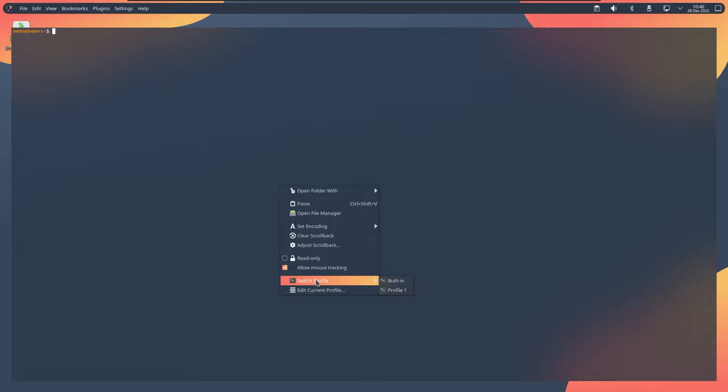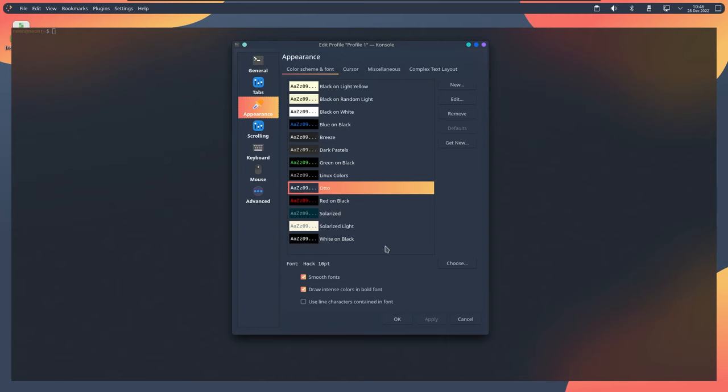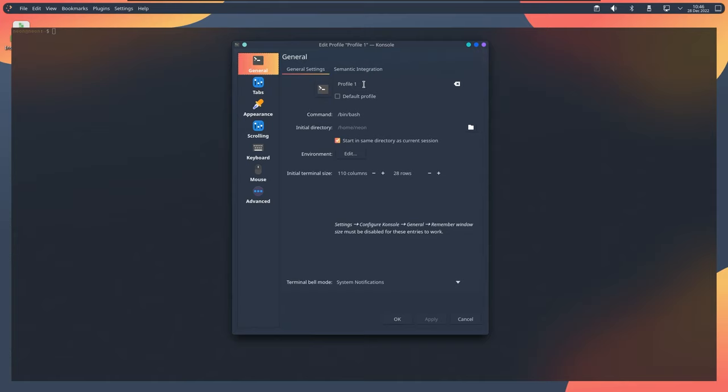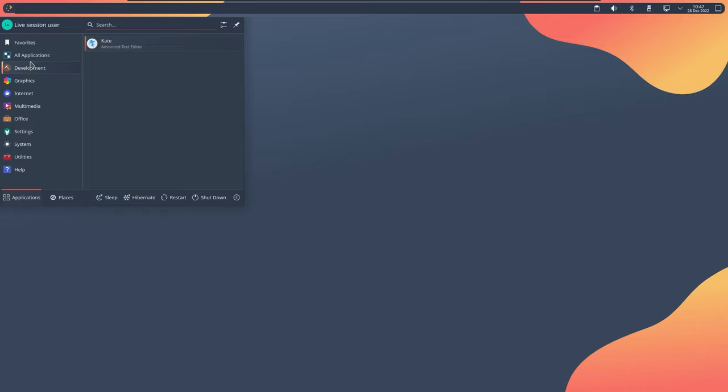Switch to profile 1 and we need to set that profile as default, which I forgot to do there. Default profile, apply, okay. So let's try it again. Just open console and there you go, uses the default profile here.